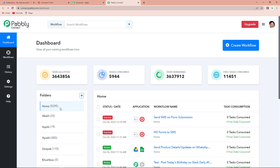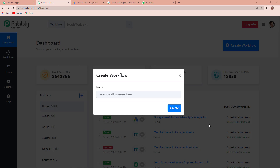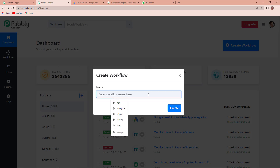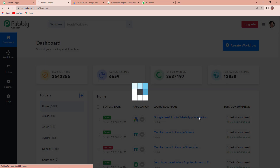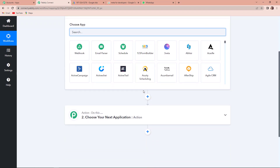Since I am already an existing user, I am simply going to click on sign in. Here we have reached the all apps page. Let's click on access now for Pabbly Connect. Here we have reached the dashboard of the application. On the right hand side you can see a tab, create workflow. Let's click on this — a dialog box has appeared asking us to name this workflow.